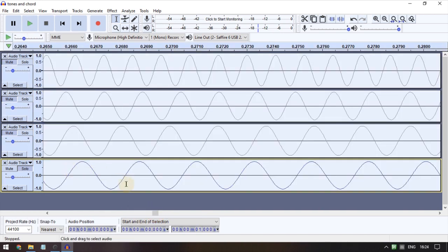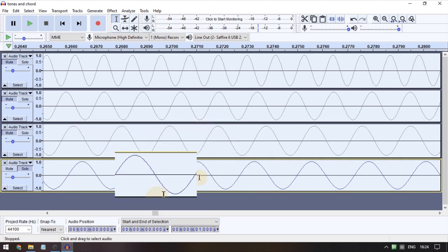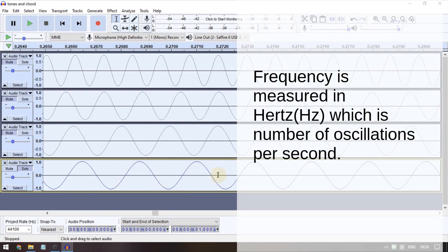The next property is frequency. One oscillation is here — frequency is measured in cycles per second. This unit is called hertz — it means oscillations per second.